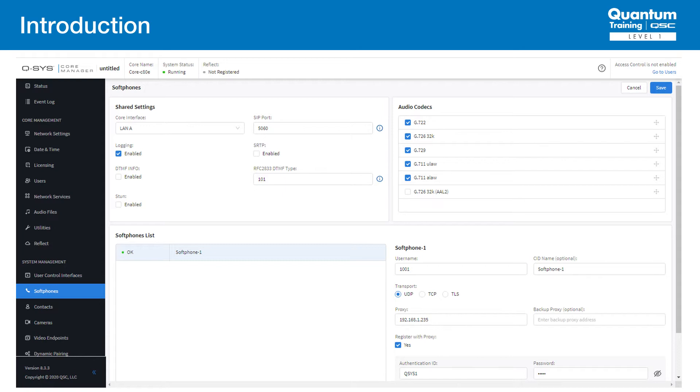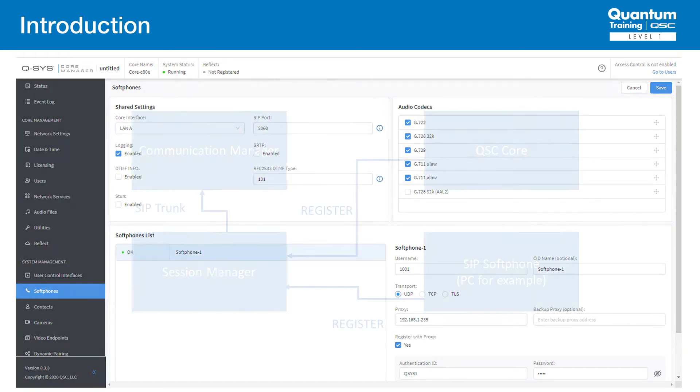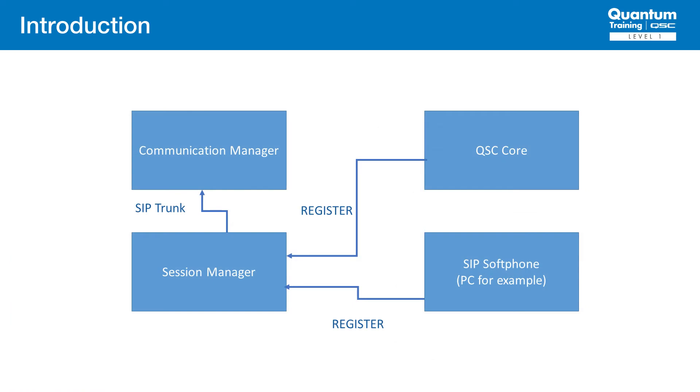of a typical connection to an Avaya system and how it works with the Q-SYS Core. In this particular case, we'll explore the methods for integrating the Q-SYS softphone to an Avaya system.